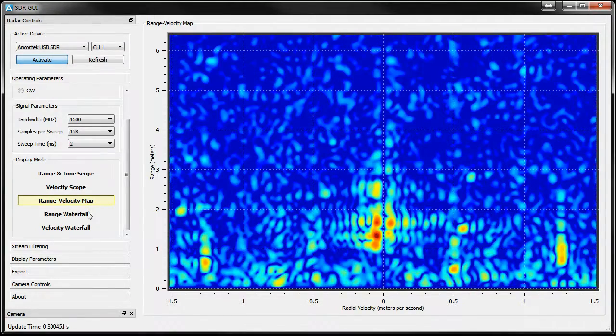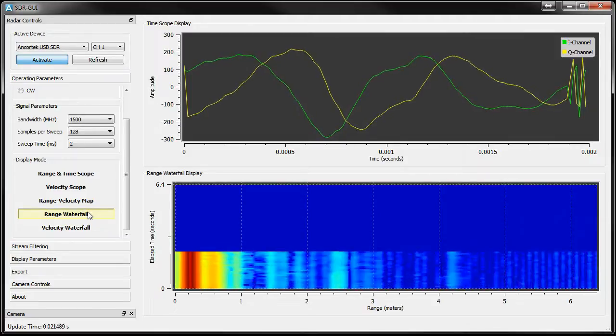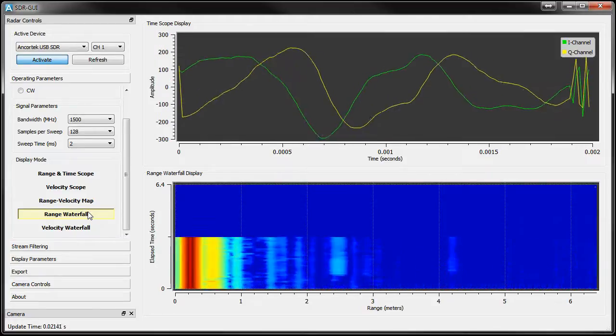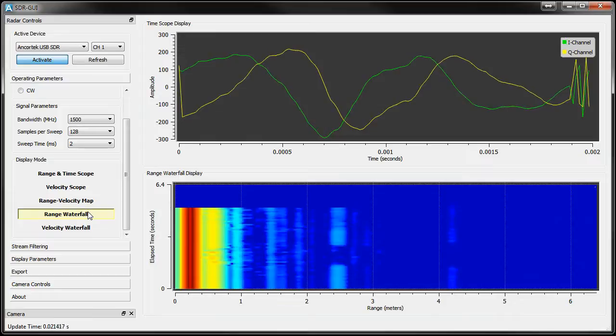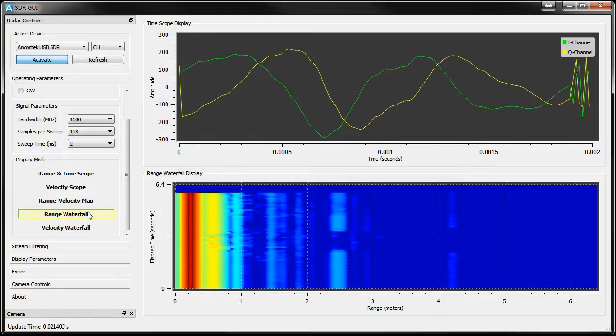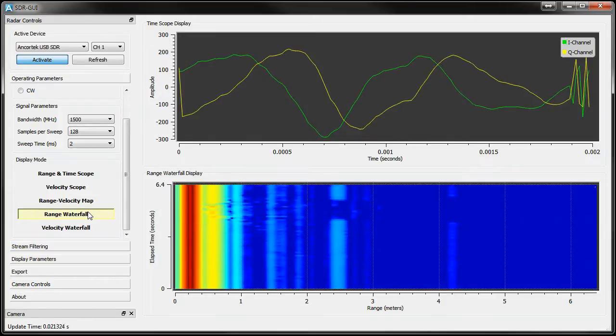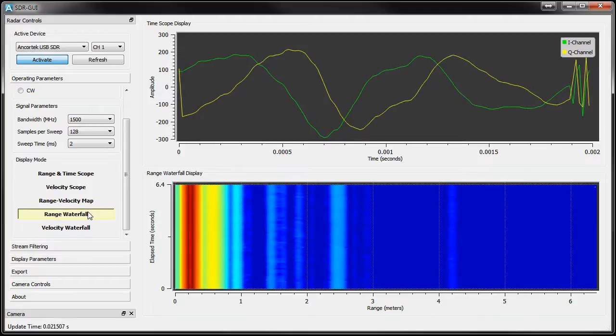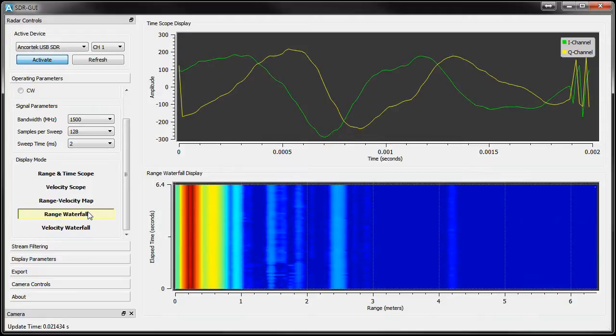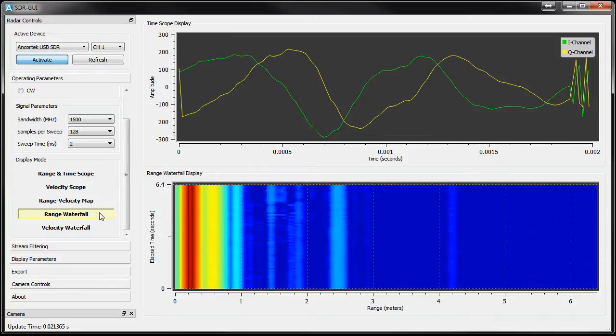The Range Waterfall mode displays a time scope plot of a single sweep up top. Below is the same range output information we saw in the first operating mode, but displayed in a waterfall format so that we can observe changes over time. As before, the color represents the magnitude of the return and we'll cover how to adjust that in just a bit.